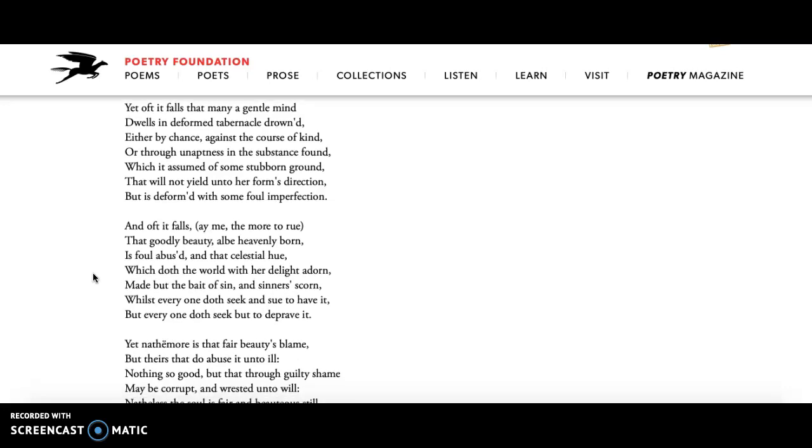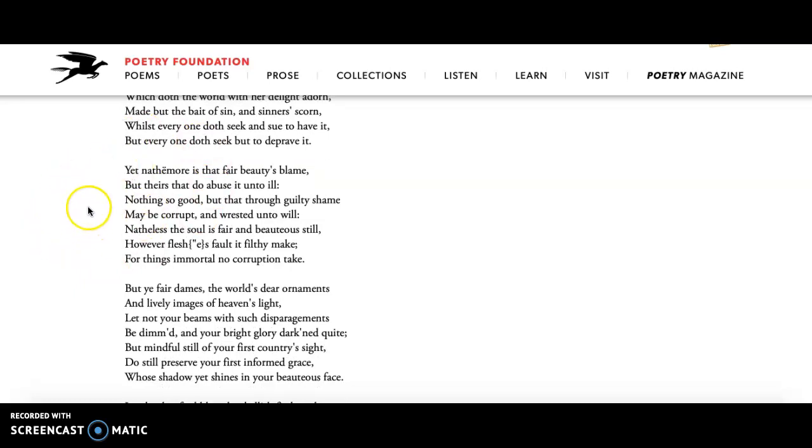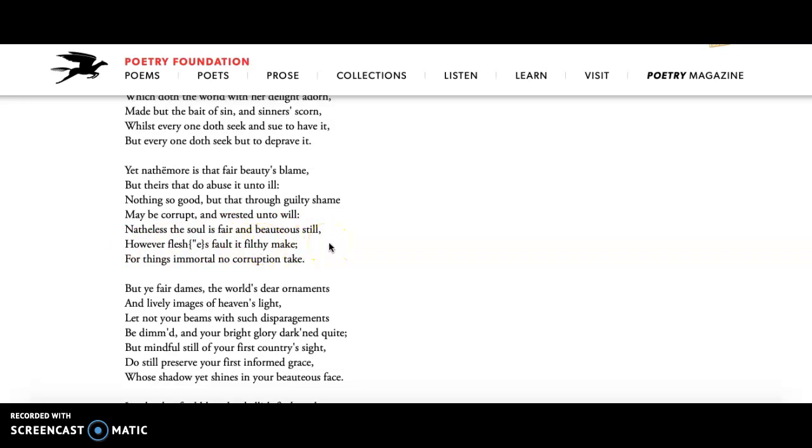And then the last stanza we're going to talk about is this one right here. This is stanza 23. And he says, this is not the fault of beauty, but theirs that do abuse it unto ill. So it's the fault of those who are corrupt and who take advantage of beauty that this beauty or this light is darkened. And he says that nonetheless, the soul is fair and beauteous still, however flesh's fault it filthy make. So however the mortal kind of your life and your mortality, however your experiences make the soul or try to make beauty filthy, beauty is an immortal thing taken from the stars, right? This light and no corruption can take away the beauty of your soul.